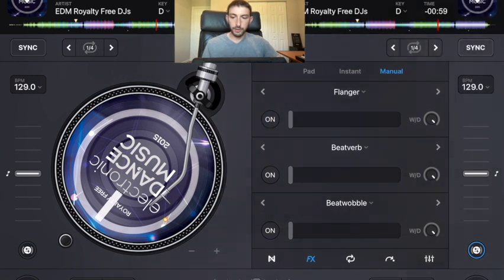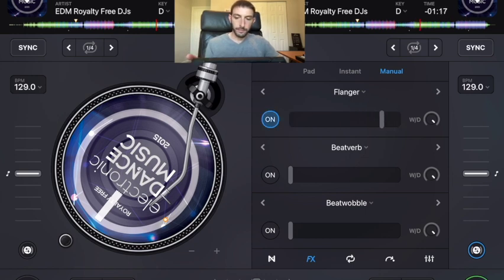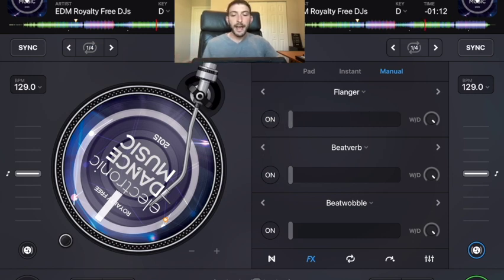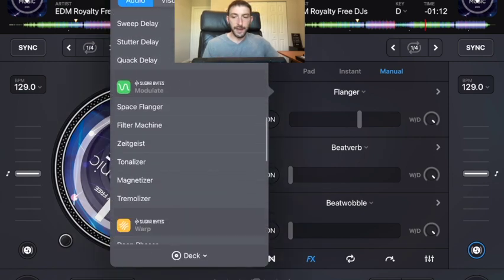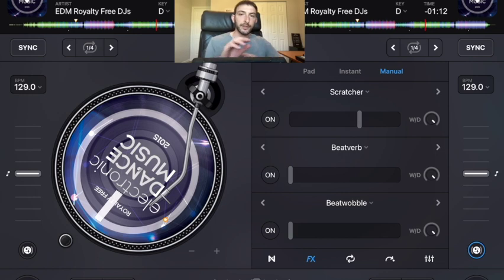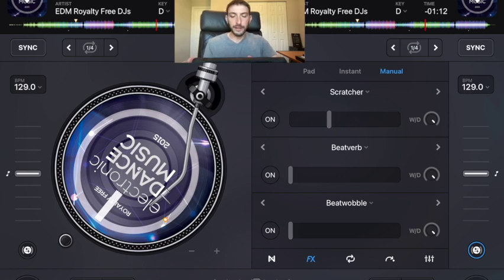We have the flanger on — if we play the song you can hear what it sounds like. Use this like an instrument to change the beats. With the scratcher effect, when you're scratching you want different effects for high and low pitch sounds. By using this knob with the effect on, it'll sound like you're actually scratching.